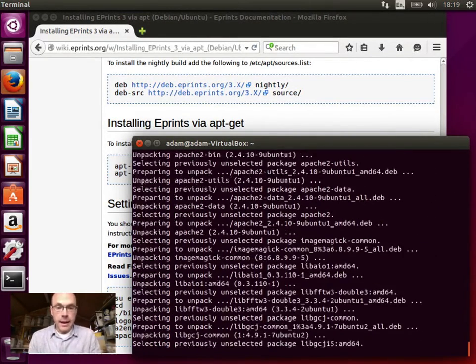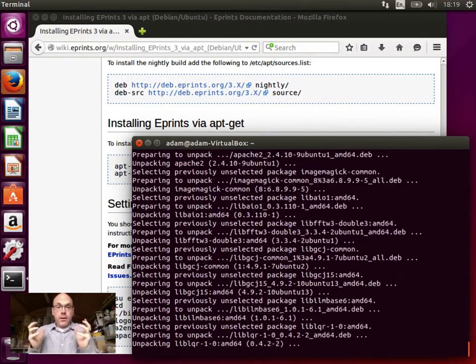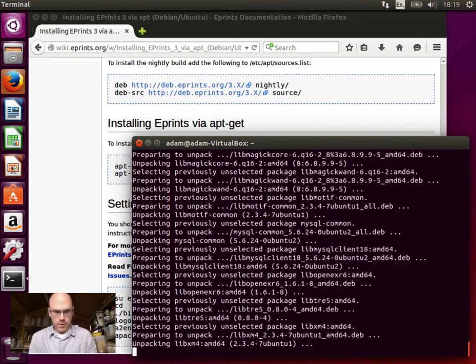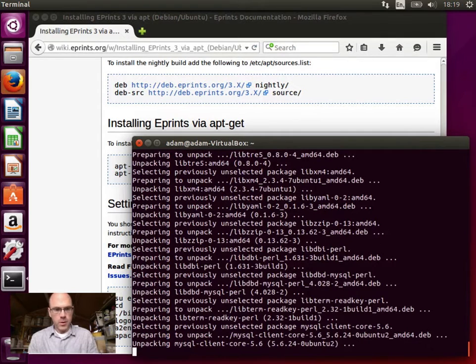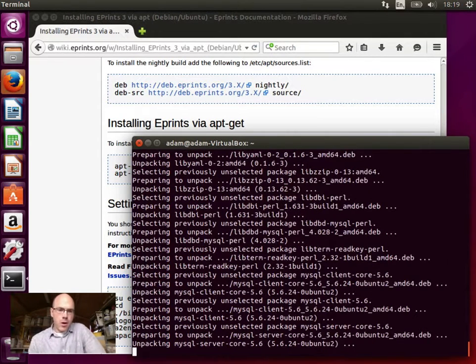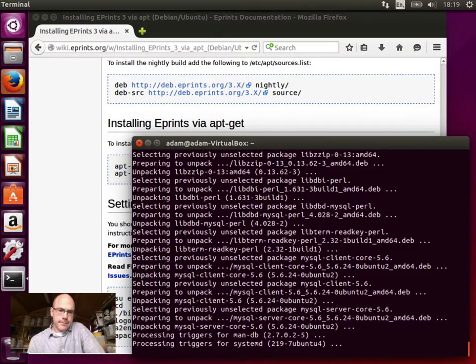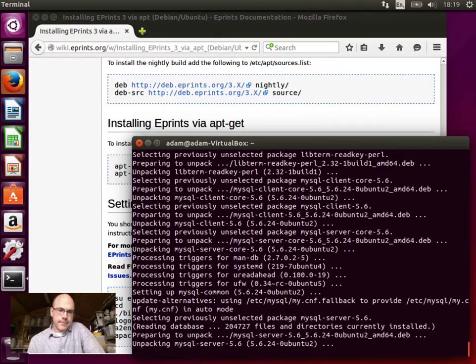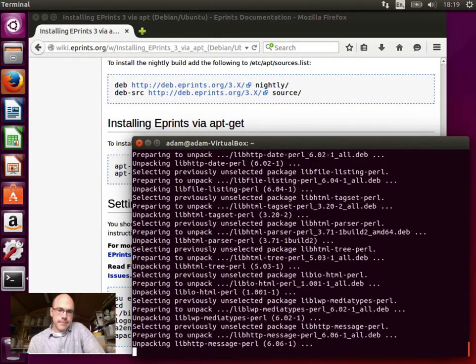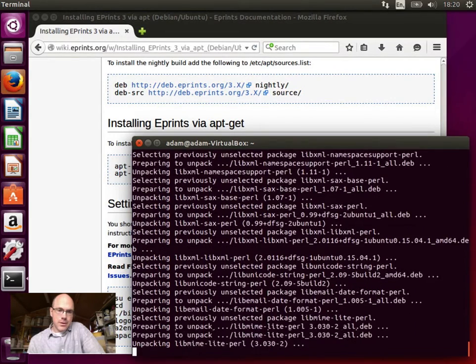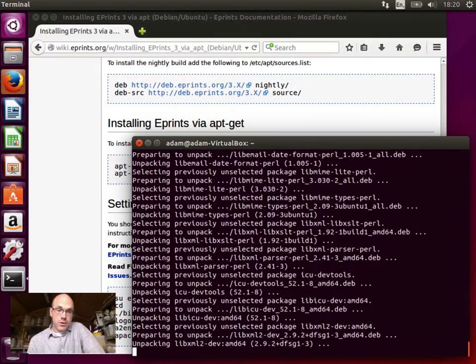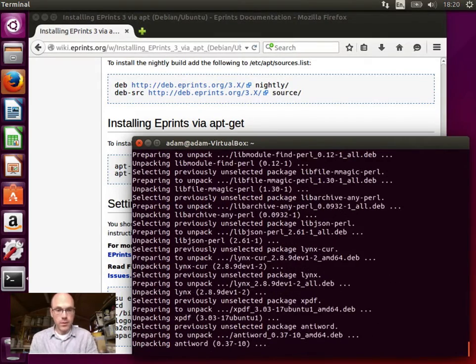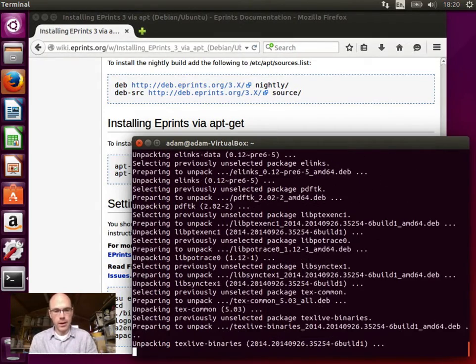And it now unpacks all the things it's downloaded and installs them, which takes, you know, a few minutes, but not as long as it took downloading them on my home internet. So nothing to worry about. It's burning through these and it's almost done.